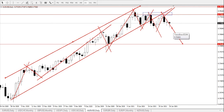The first scenario is continuous bearish pressure and price staying below 0.77834, which sends the Australian dollar / US dollar further down to find major support at 0.75168. While continuous bullish pressure and a break and close above the resistance zone of 0.77834 would send the pair further up to find major resistance at 0.78534.